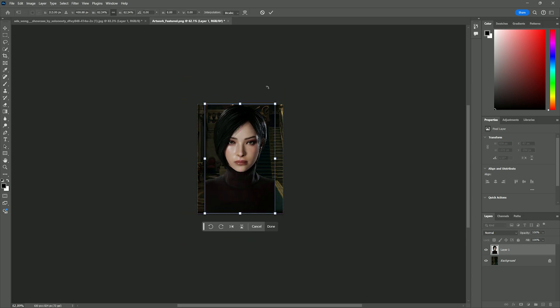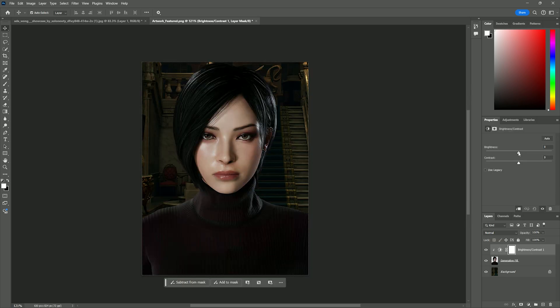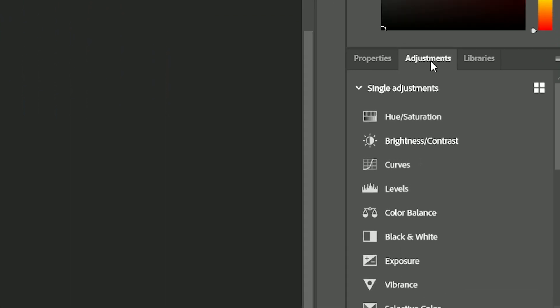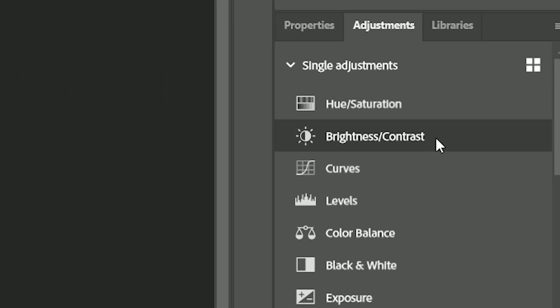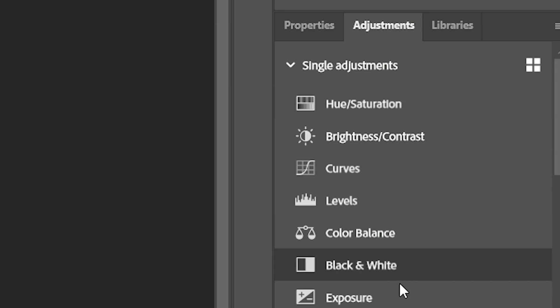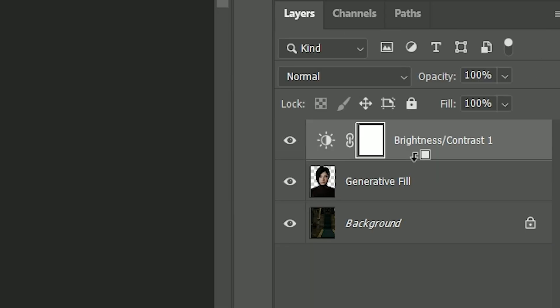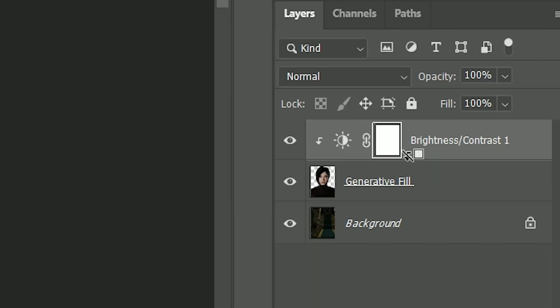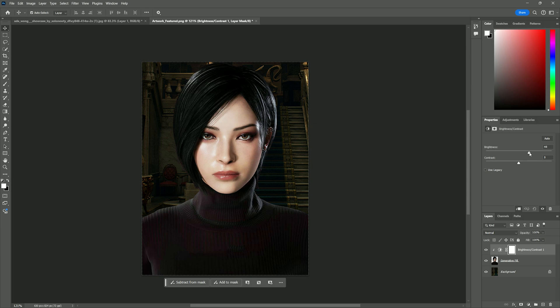Now once you're happy with that, just click the check button on the top. And you're done. But if you want, you can add some spice. On the adjustments tab on the right side, you can adjust the contrast, the exposure, and the hue. Just make sure you hold Alt on your keyboard until you see this arrow icon and then click it. So it only affects your model and not the background.